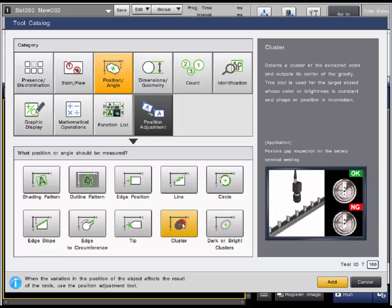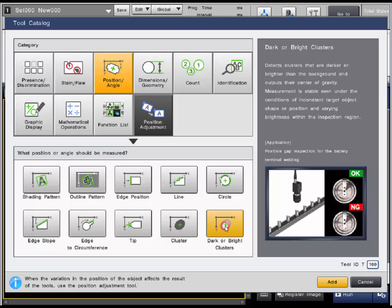The cluster tool can output the center of gravity for black or white based on the user set binary level. And the dark or bright cluster tool will do the same with an emphasis on stability even with the background varying.